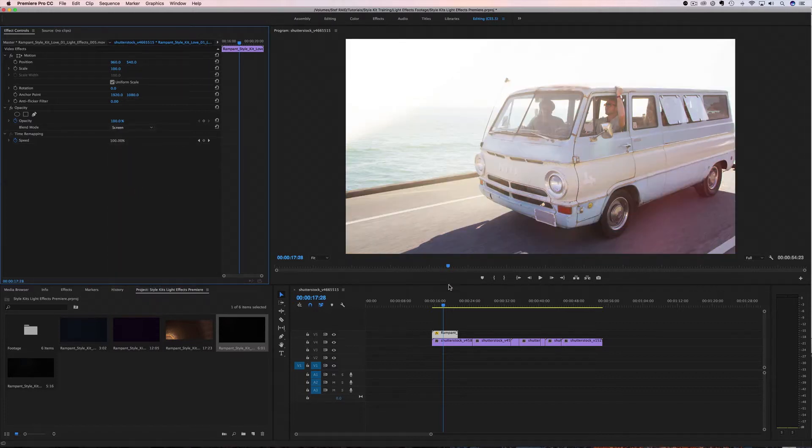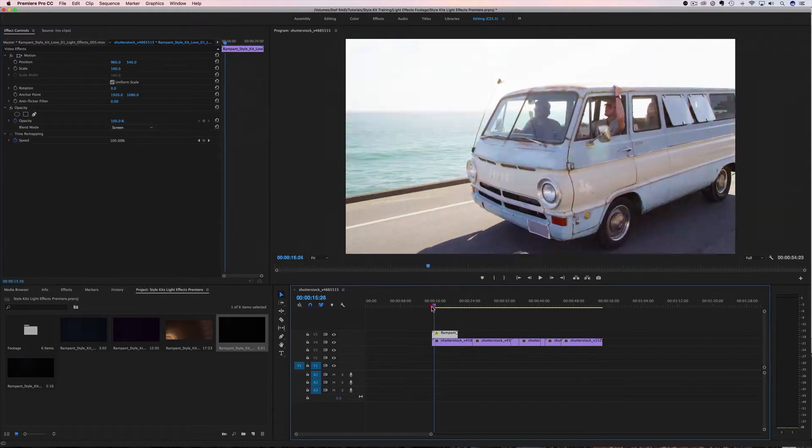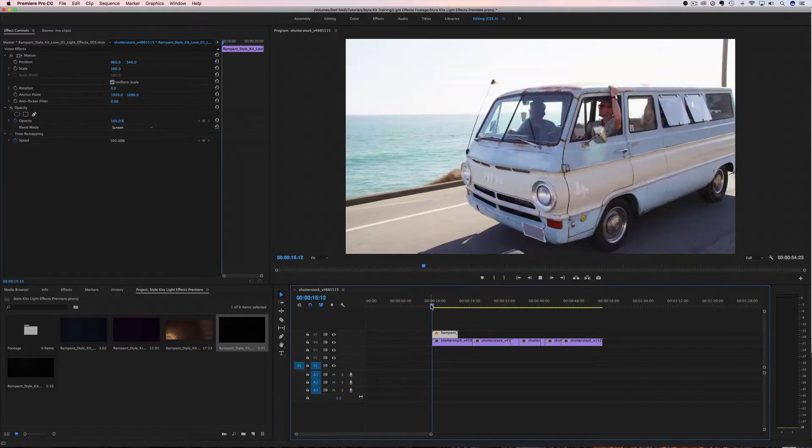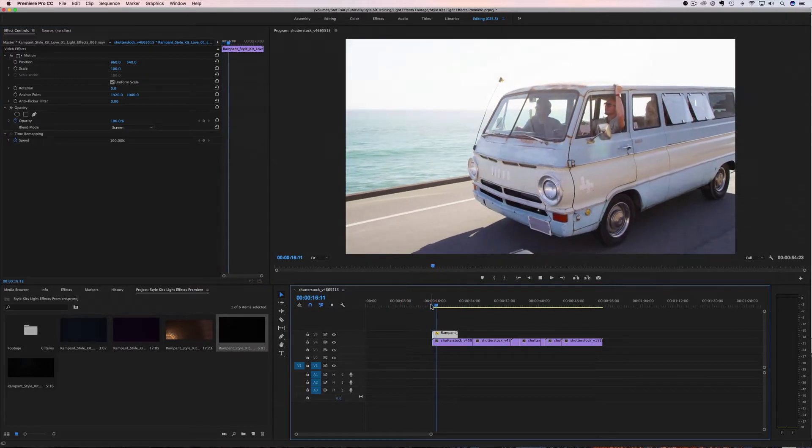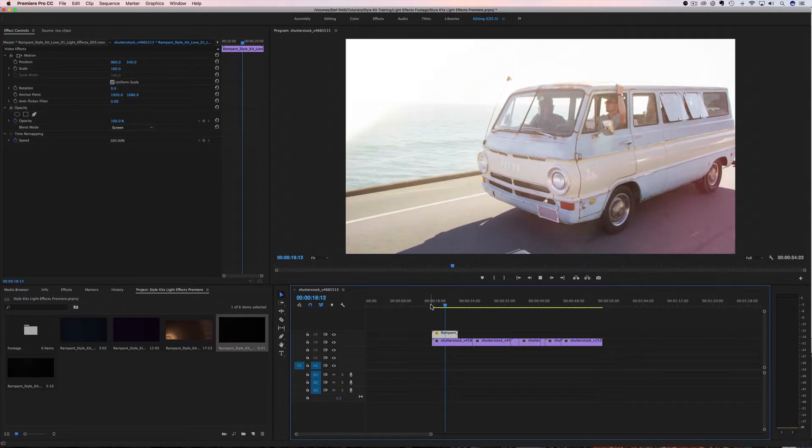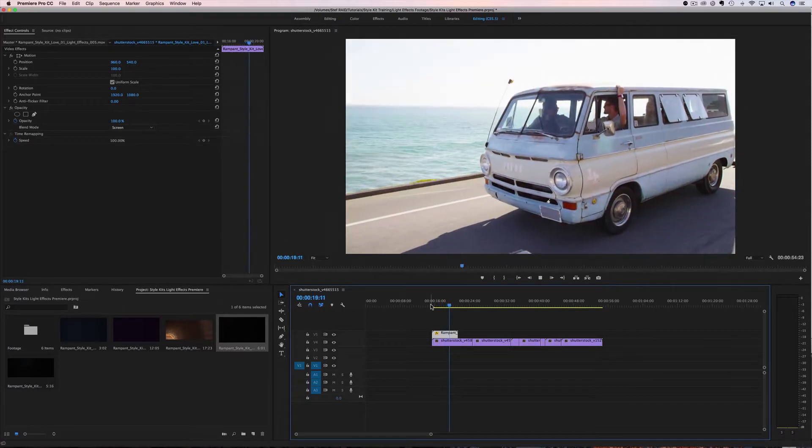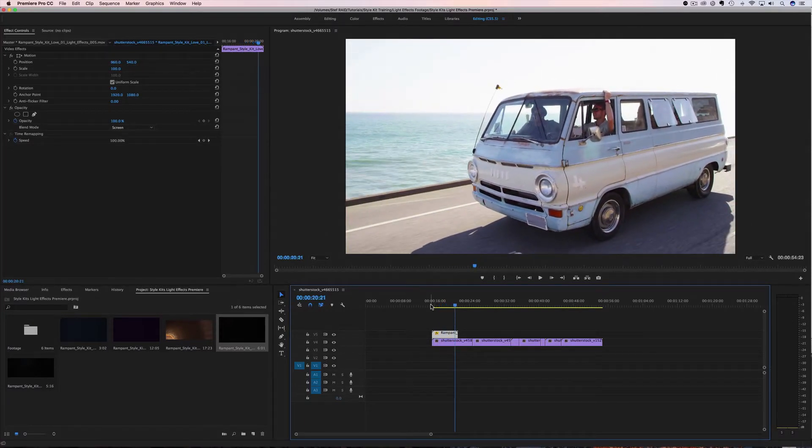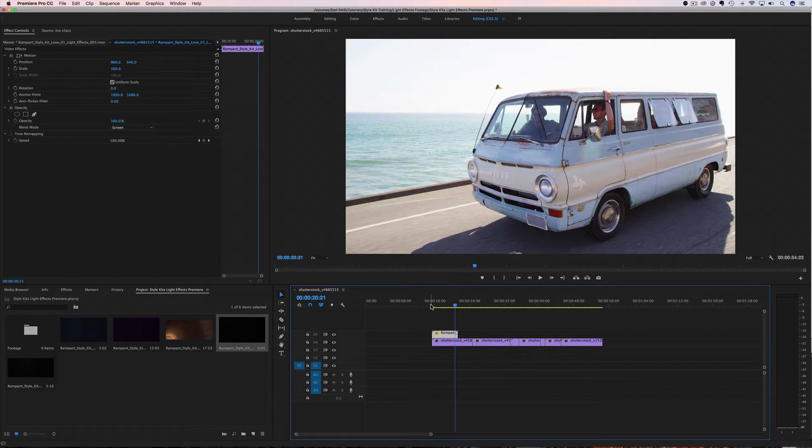So now if I roll this back and play it, there we go. We have this super easy light effect, gives us nice little glint and it looks so good. And it was super easy. That's technique one, changing the blend mode. You're going to have to do that with all of your light effects in Premiere.